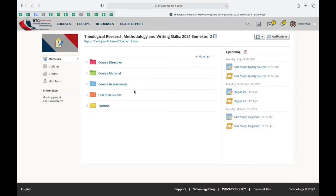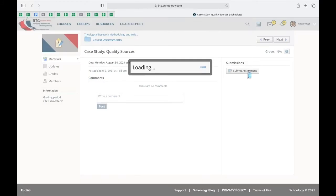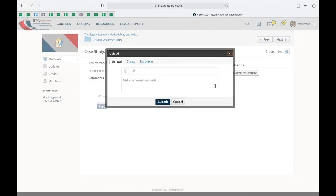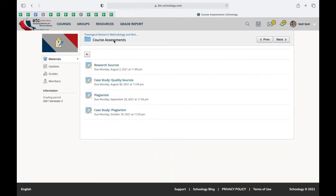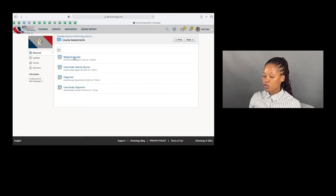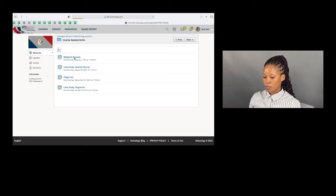Say you've completed writing your assignment, you're very happy with the progress, and the due date is fast approaching. You log on to Schoology and go to the course you want to submit your assignment to. There are two options: you can either see the upcoming section on the right and click there to submit, or you click onto the course assessments folder and go to the assignment you want to submit the document on.